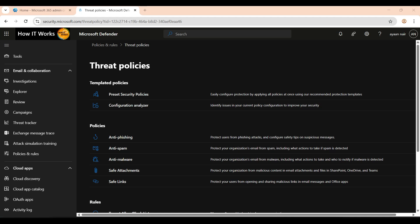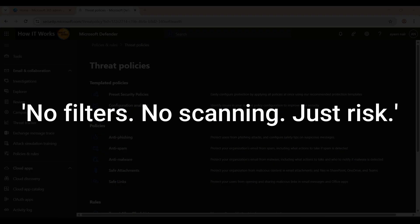Think whitelisting an email address will keep your inbox safe? Think again. Whitelisting might feel like a quick fix, but it can be a huge security loophole. One compromised sender and boom — a malicious email goes straight to your inbox, bypassing all protection. No filter, no scanning, just risk.